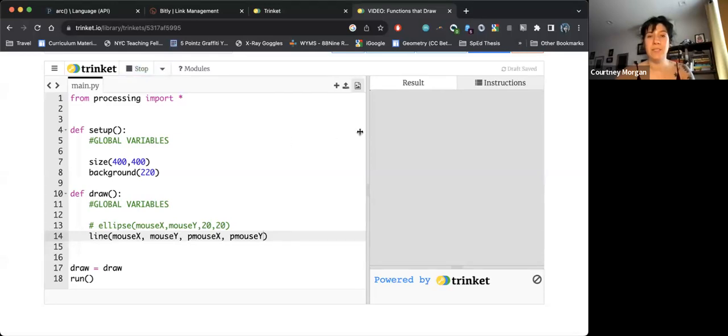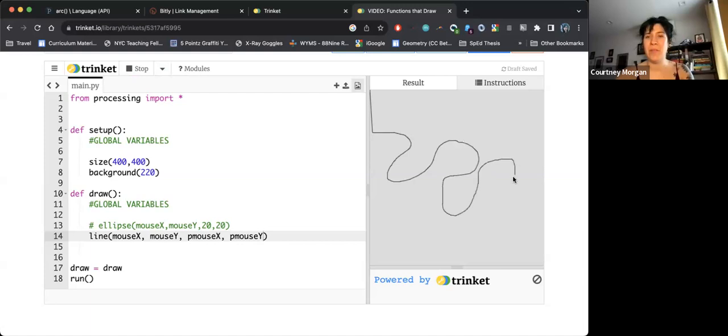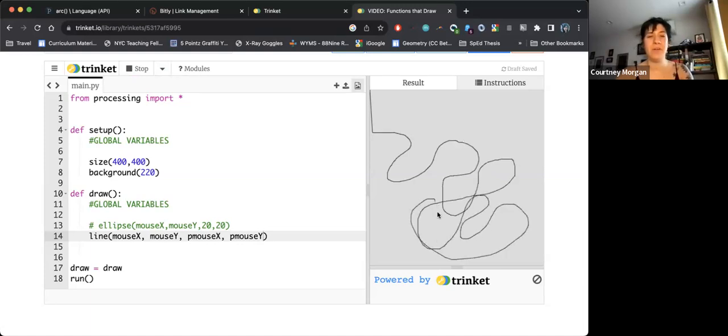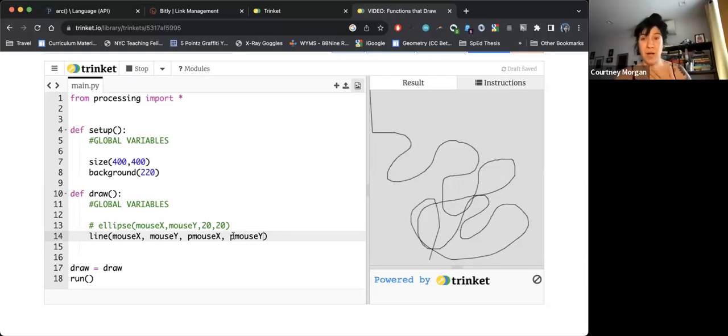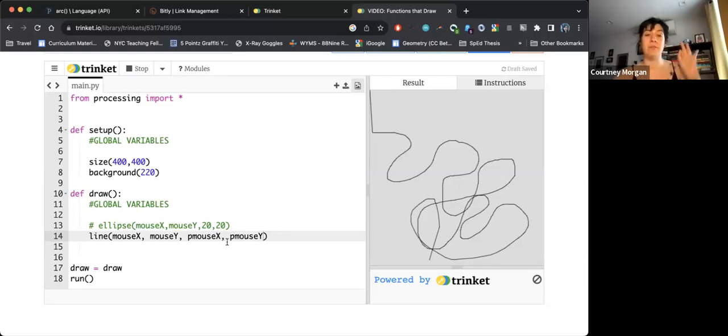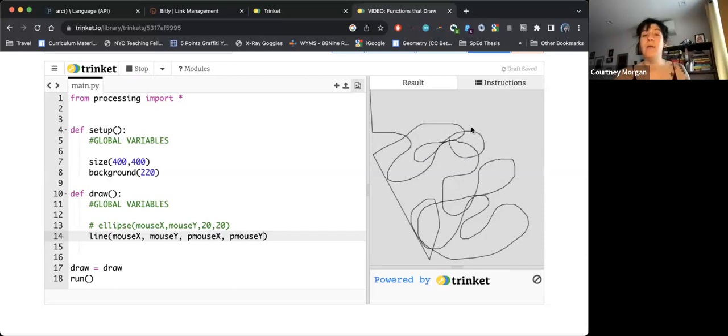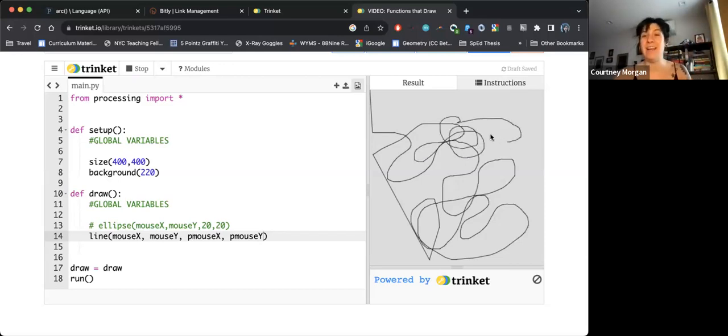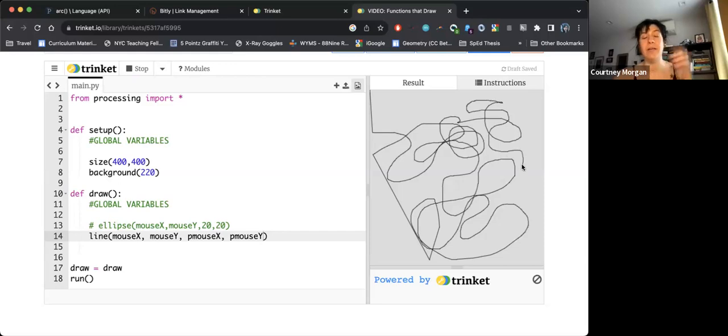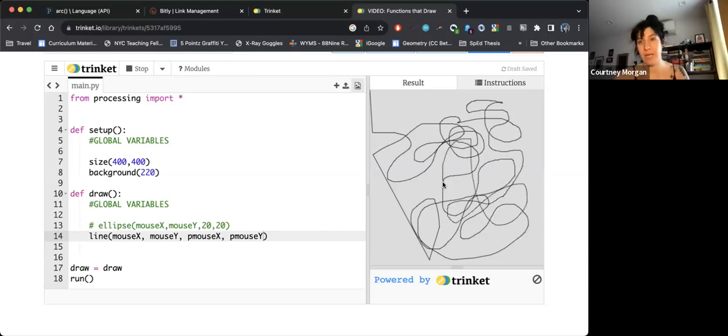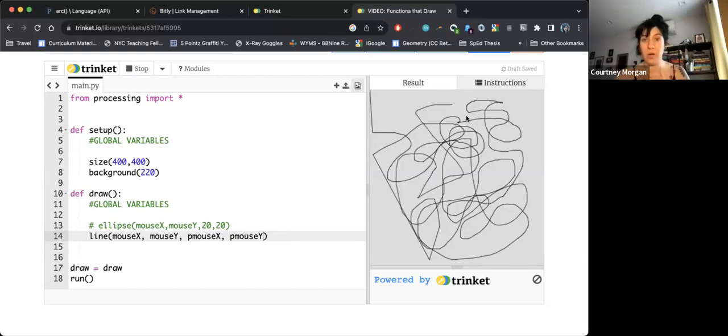Now when we run this, you'll see that we get a line, it weirdly starts from zero zero, but we get a line that we can draw on the screen. If you are wondering about p mouse x and p mouse y, that p stands for previous. So it is wherever your mouse was the last time the draw function ran, and we said that's happening very rapidly, that is still true, but it is updating based on where your mouse was before, where it is now, and it is connecting the point in between there every single time it draws, which is what allows this to work.